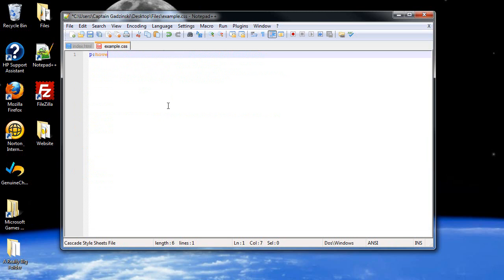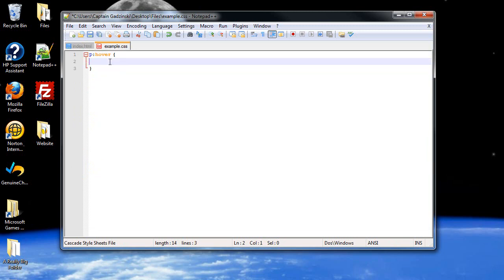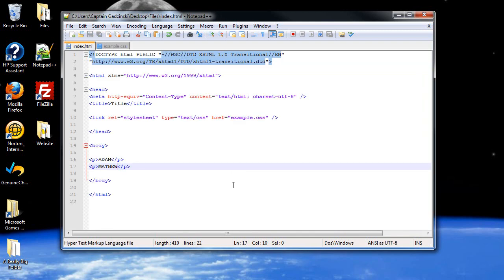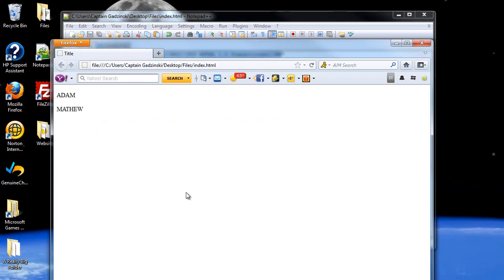For example, I did hover and what do we want to do? Change the font style to italic. And when I click save and refresh the page, when I hover over the paragraphs, they become italicized.